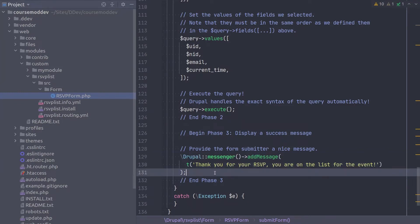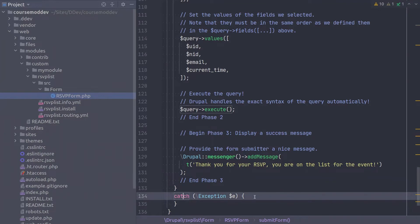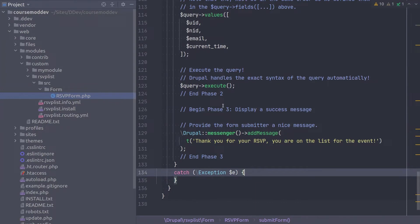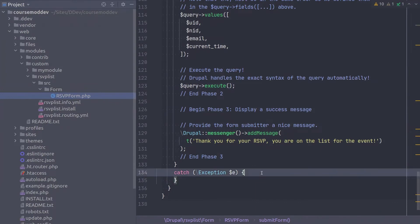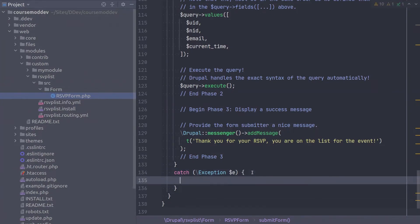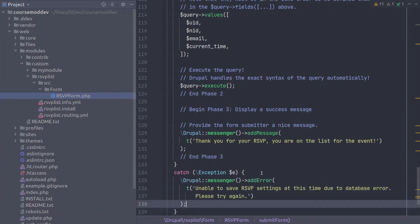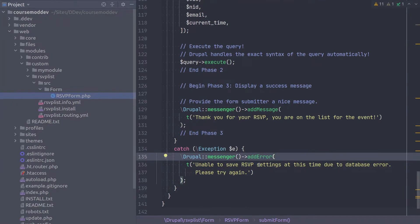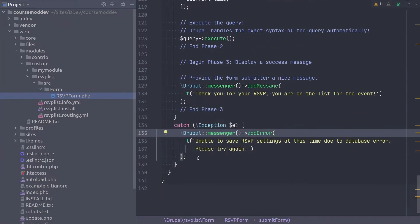However, we need to fully complete the code by handling the condition that perhaps Drupal throws an exception while trying to insert these values into the database. So now, go into the catchExceptionE code block. And again, let's keep it simple by having Drupal display an error message to the user. Amazing! You are awesome! This completes the code for this activity.